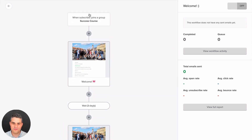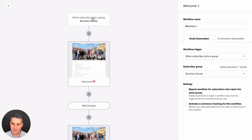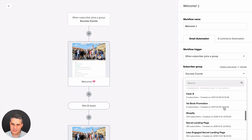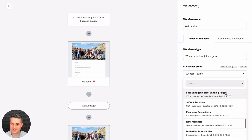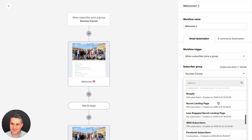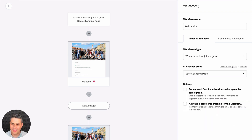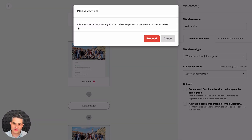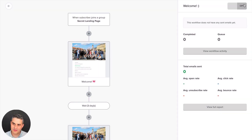Let's go to the first trigger block — 'when subscriber joins a group' — and choose a different group, for example the 'secret landing page' group, and save. It warns that all subscribers waiting in workflow steps will be removed from the workflow — let's proceed. Now let's turn this on.